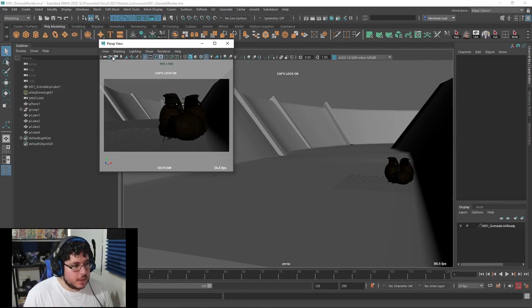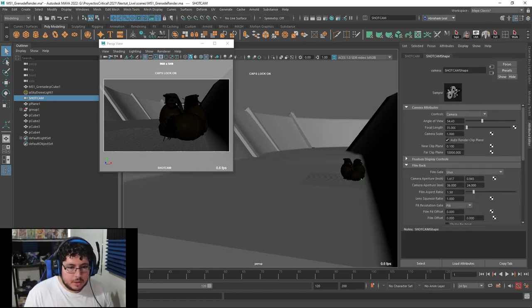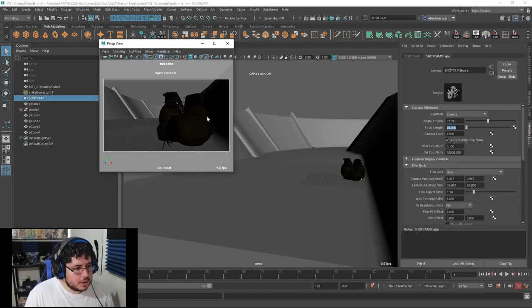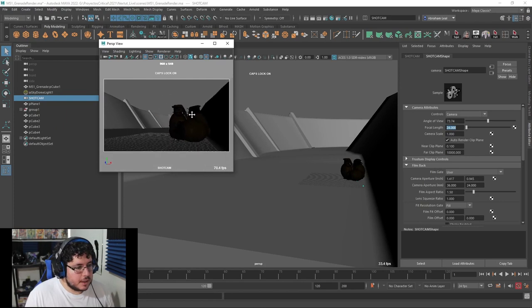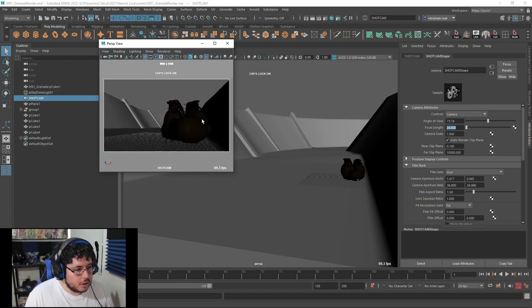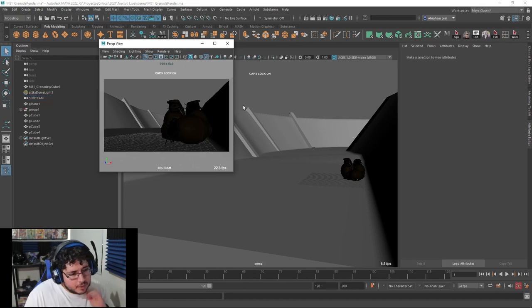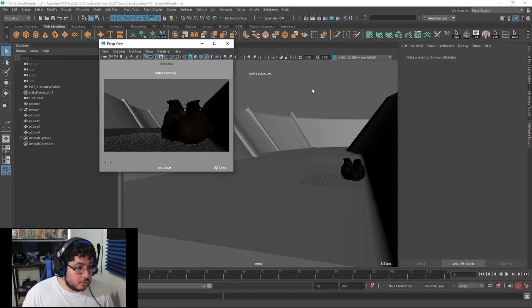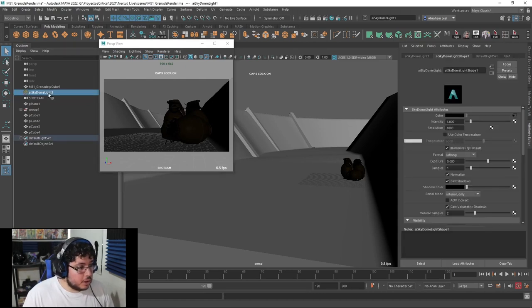Now that we have the scene set up, we can start working with the light. I want a nice cinematic feel. I'll go to the camera and change the focal length to 24, which is going to give us a very nice dramatic feel — a lot more distortion, really cool. Now we're in a good spot.